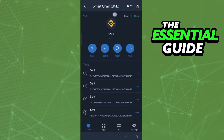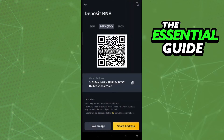On the BNB Smart Chain page, click Send on the left side. After that, open your Binance app and your Binance account. In your Binance account, go to Deposit BNB.